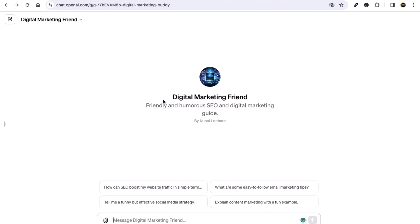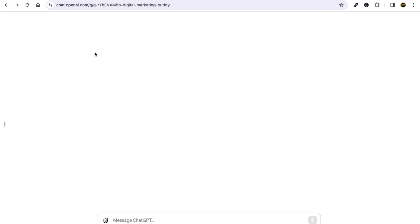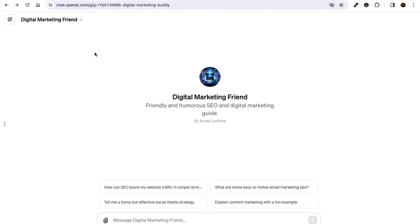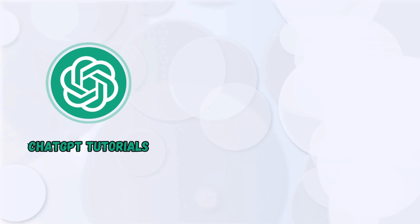We're back to the custom GPT page. As a side note, you can also refresh it — that's totally up to you. In this way, you can edit your custom GPT.